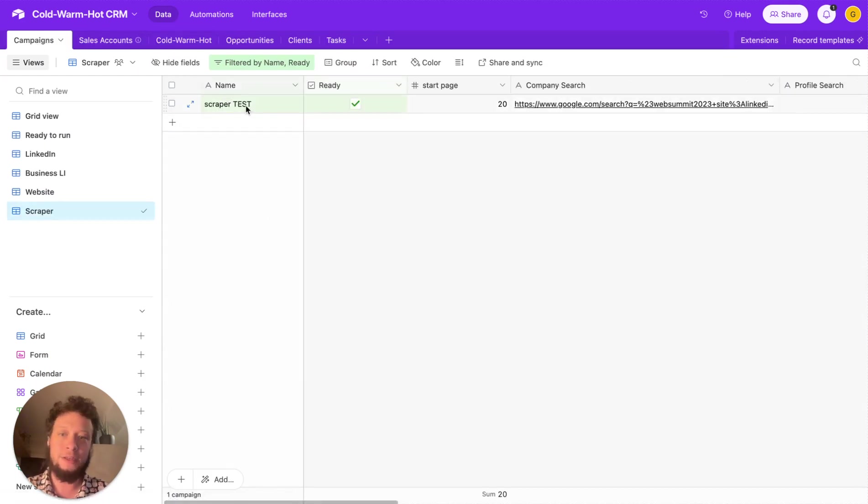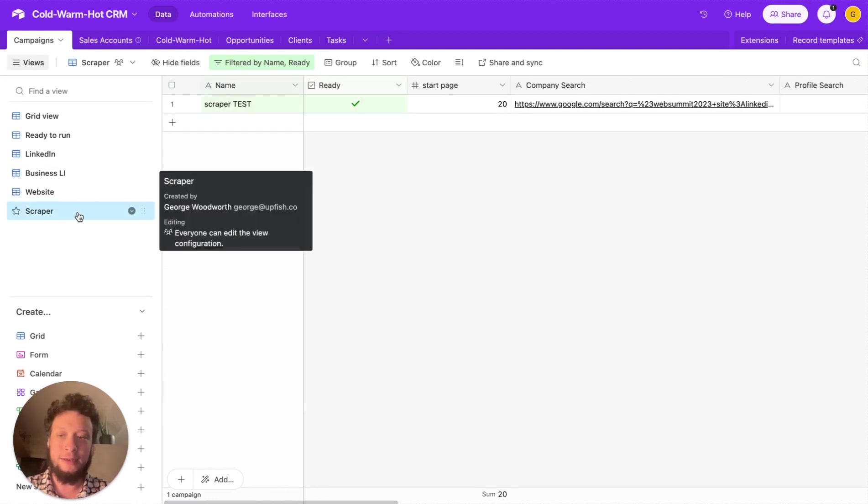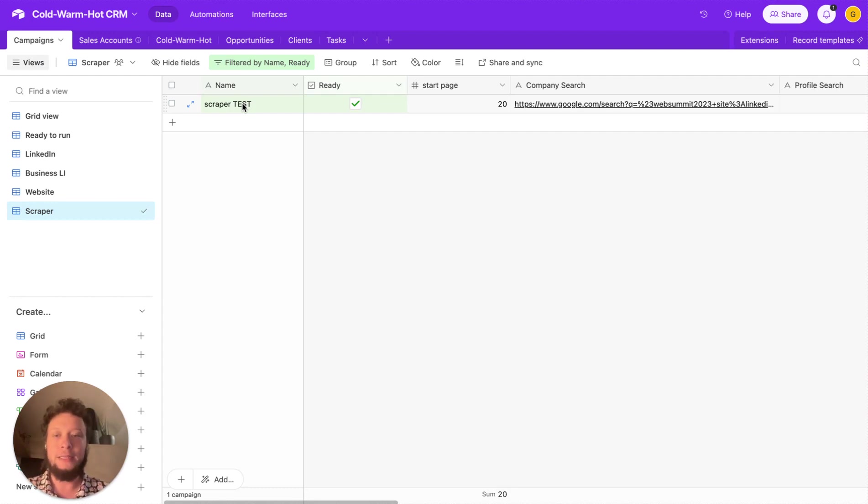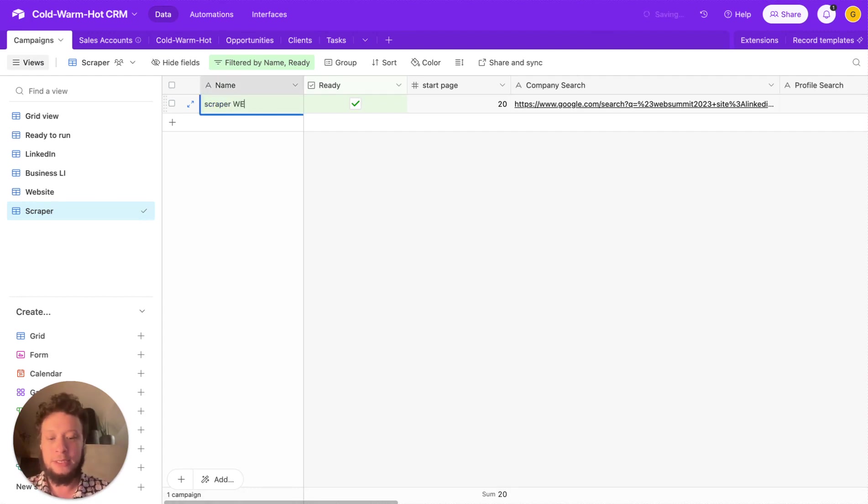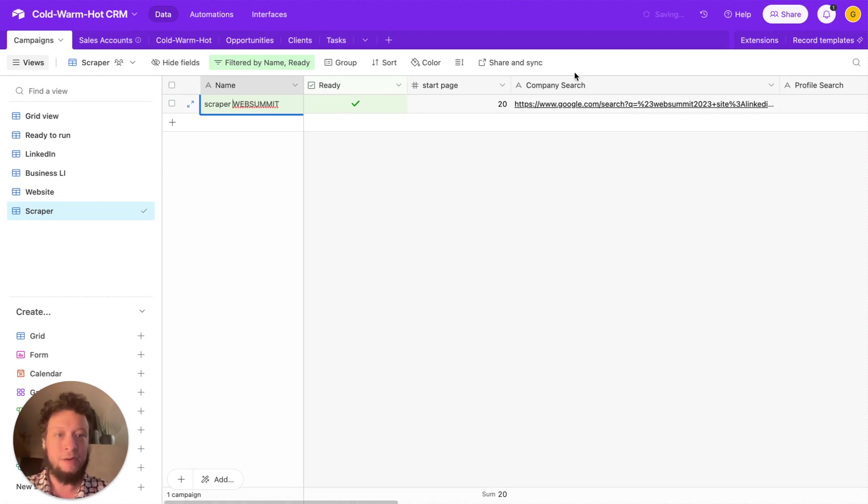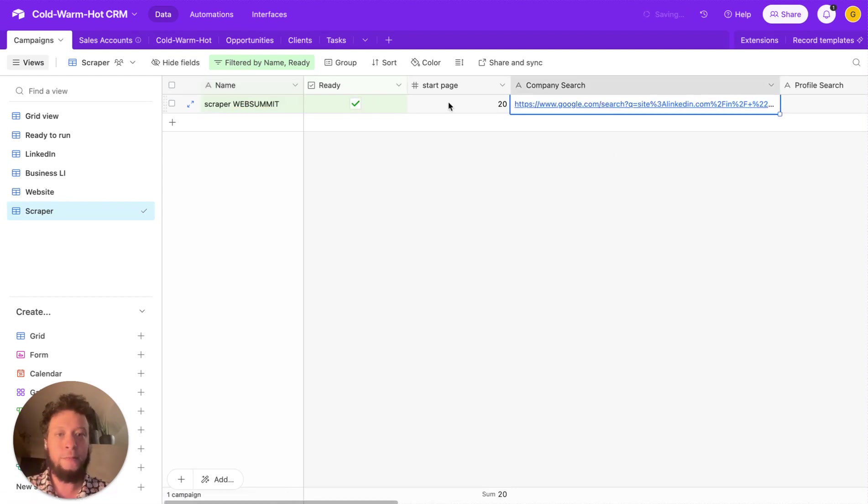So I have a scraper test running. So essentially, I name it scraper first so that it gets assigned into the scraper grid view. And then you would just call this whatever you want for a campaign. You could call it in this case, web summit. In fact, let's change this now. So scraper test, web summit. You can change this. This is just for my own personal CRM. So scraper test, I'm looking for hashtags for web summit. I've marked it as ready for the company search. I'll just replace it with the real one here.